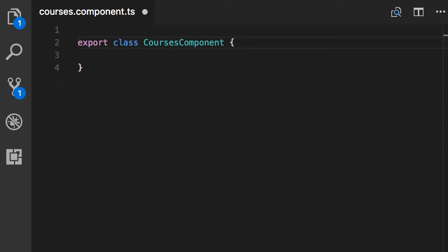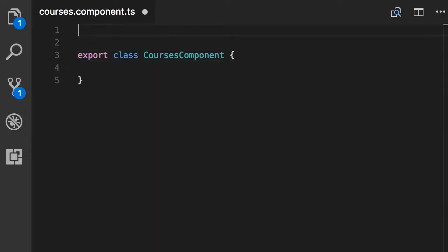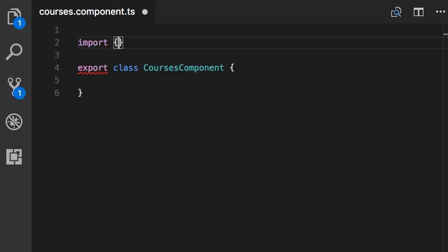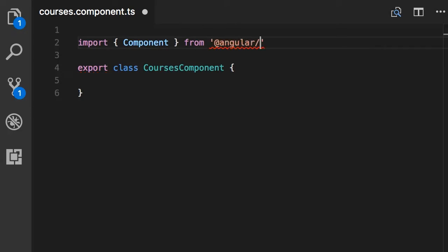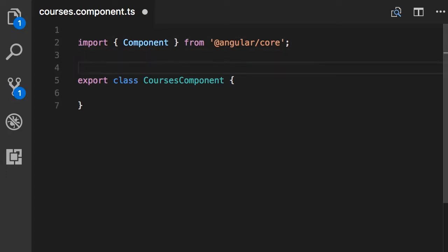In order to convert this to a component we need to add some metadata to it that Angular understands. We use a decorator to achieve this. In Angular we have a decorator called Component that we can attach to a class to make that class a component. First we need to import this decorator on the top: import { Component } from '@angular/core'. This is the core library of Angular that you're going to see a lot in this course.